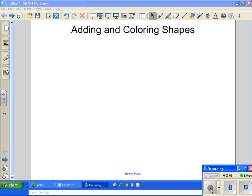Hey again. I'm going to show you how you can add and color and manipulate shapes just like you would any other object that you add from the gallery.